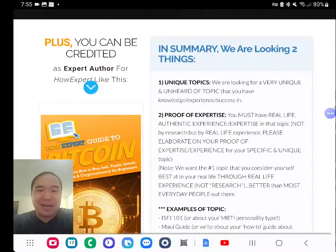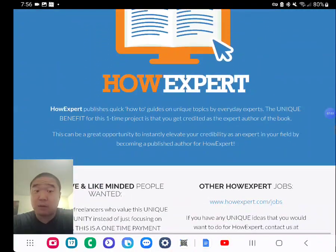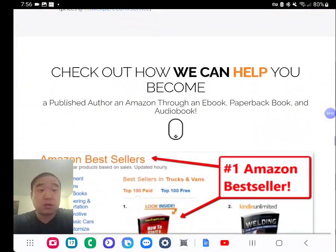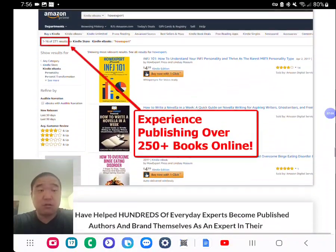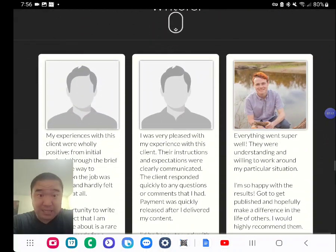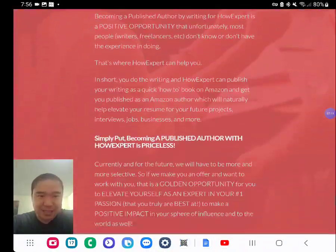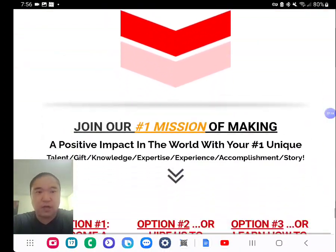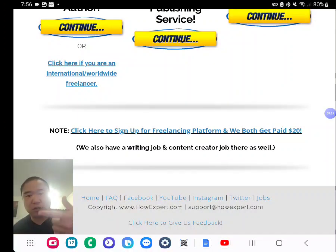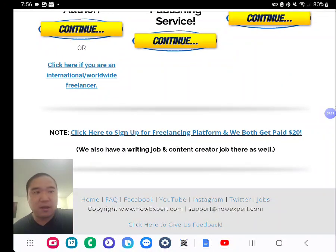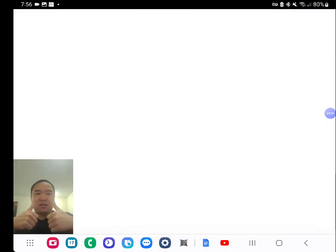Your book can be available as an ebook, paperback, hardback, and audiobook. I've worked with hundreds of everyday people to publish over 300 books, nearly approaching 400, and I want to do more in the future. Click the link below — whether it's my course, done-for-you service, or an opportunity to write for my publishing brand. Thanks for watching. Take care. Bye.